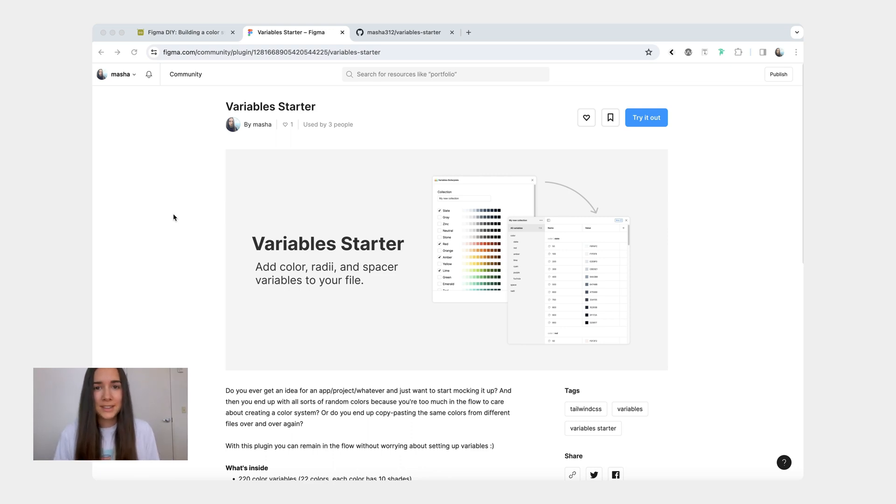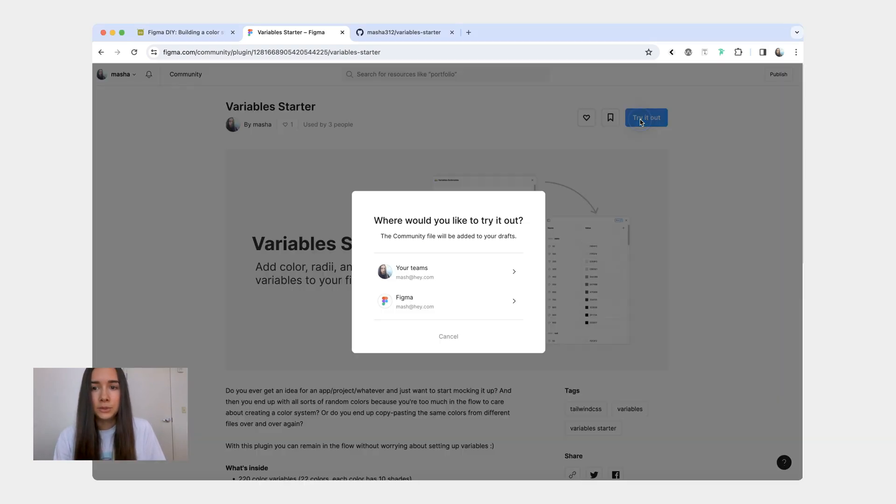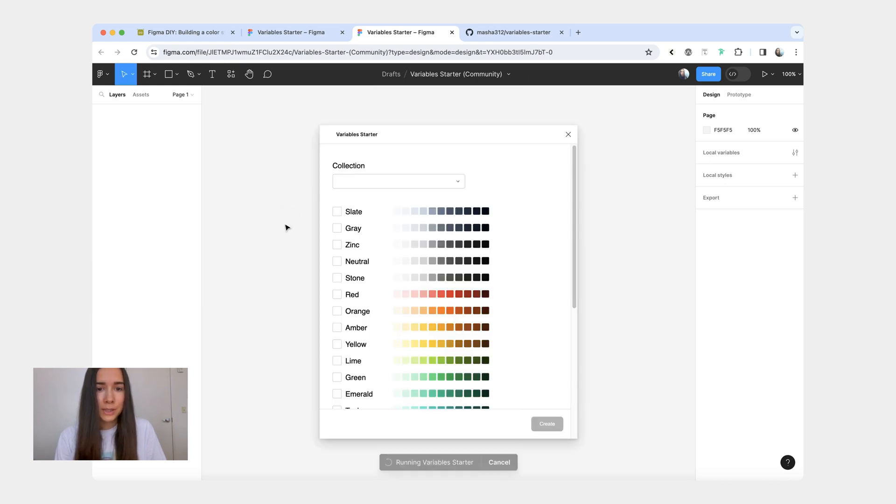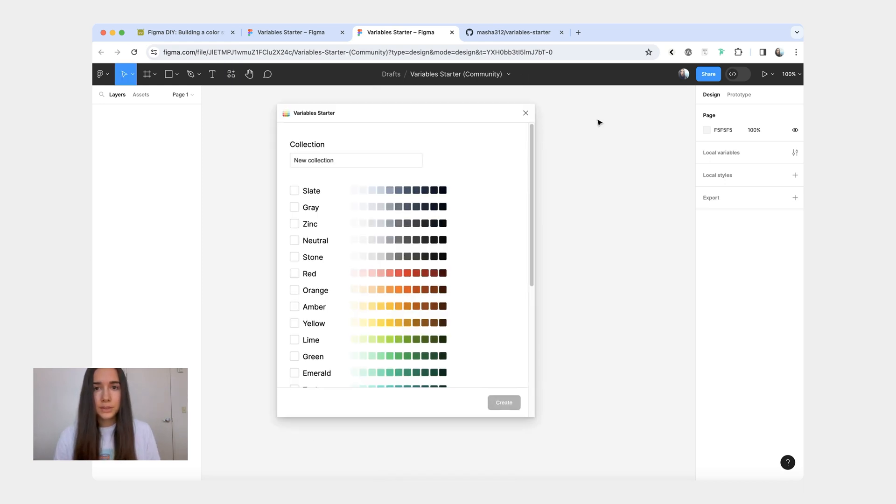With that said, let's do a plugin demo. So here I'm on the plugin page and I'm going to click the try it out button and I'm going to open an empty Figma file. And from here I'm going to run the plugin.